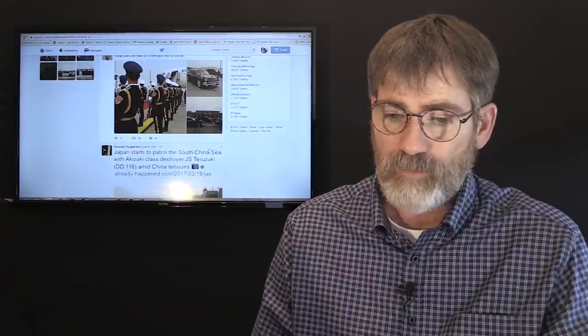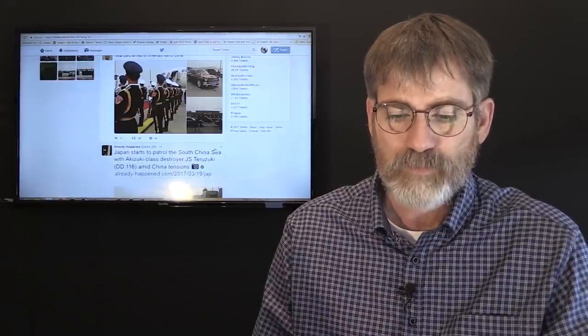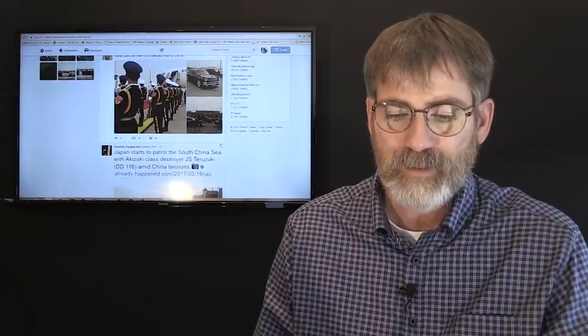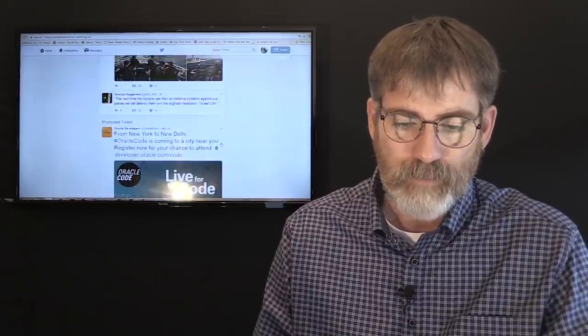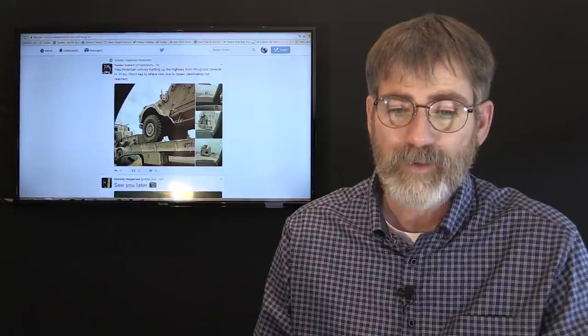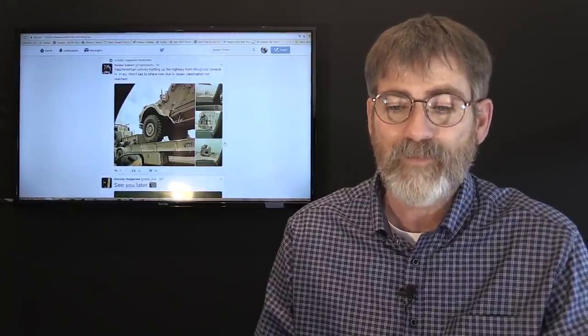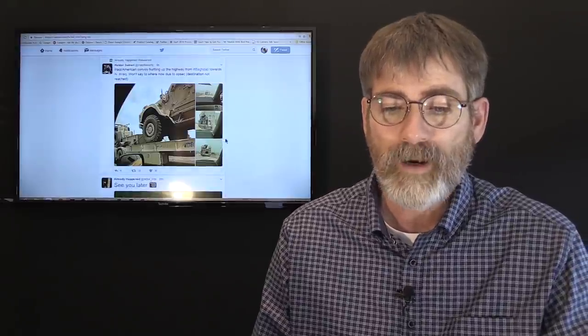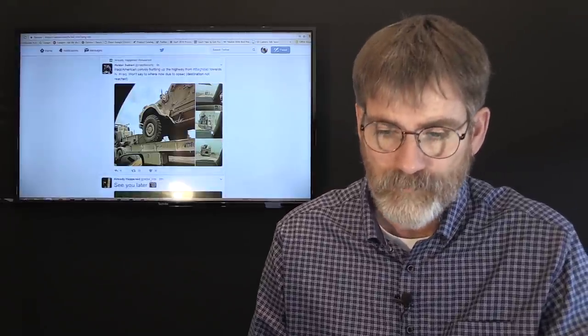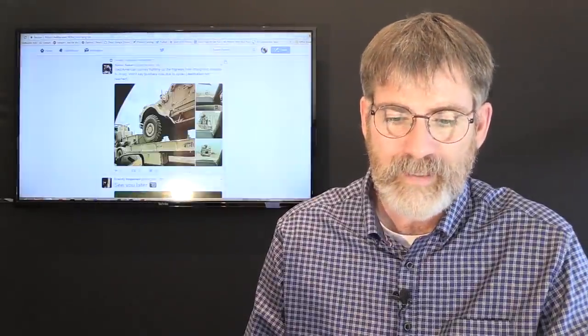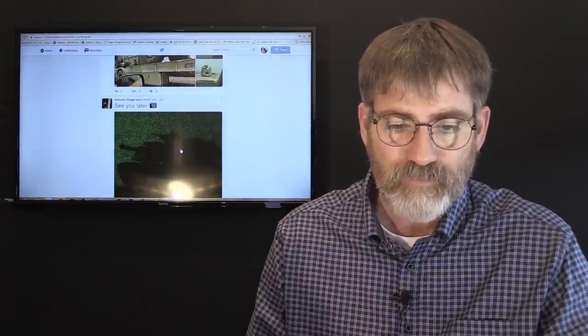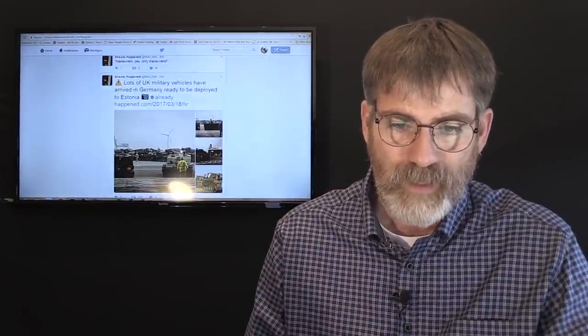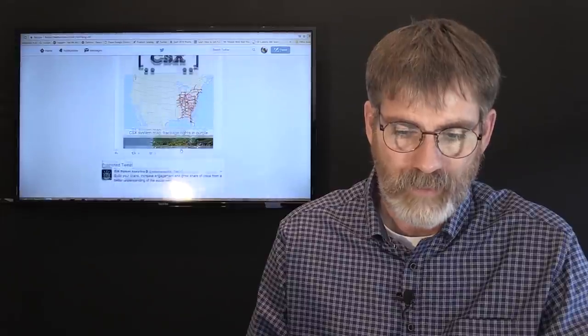He says, which I didn't catch this either, Japan starts to patrol the South China Sea with Akezuki-class destroyers. But just let me drop down where we're looking at here. Iraq-American convoy building up the highway from Baghdad towards North Iraq. Won't say to where now due to Obseqs. So these are some of those military equipments that are coming into Syria from Iraq. And we have a lot of stuff that is going on there.